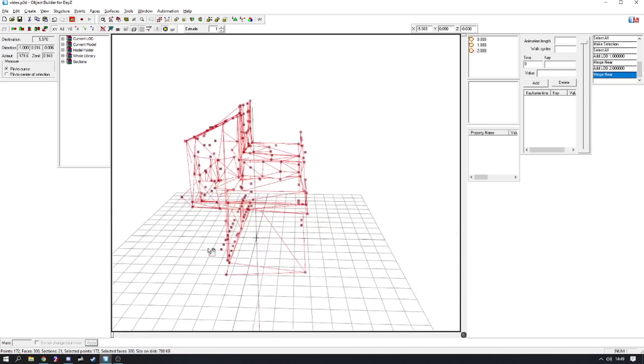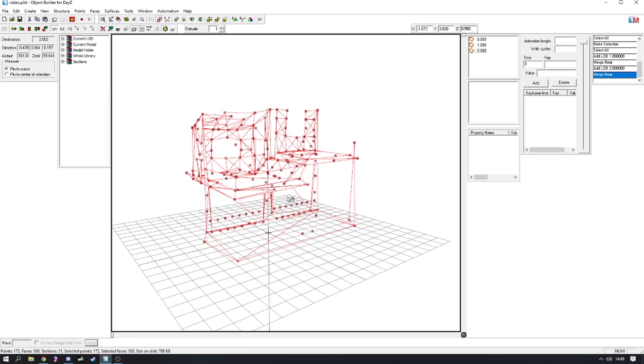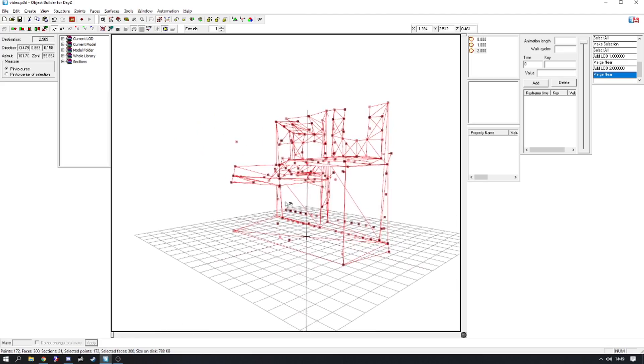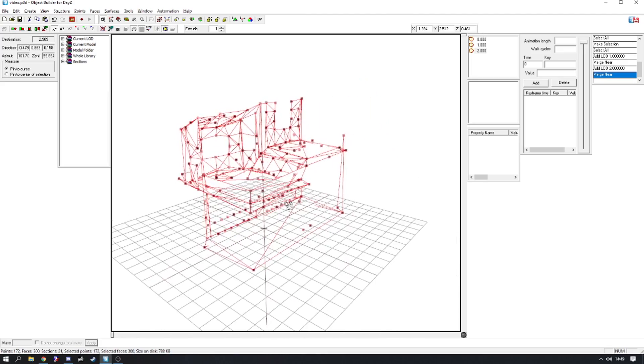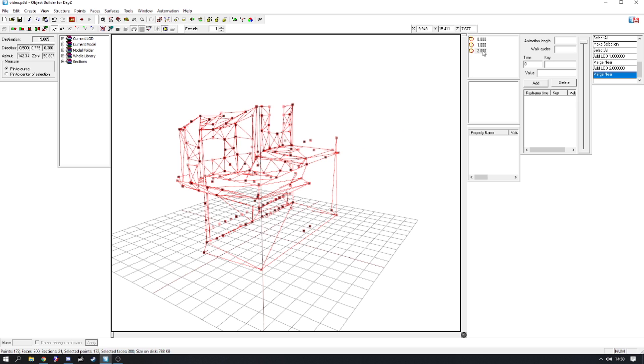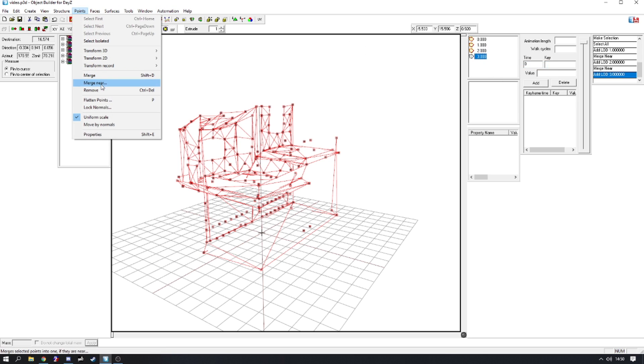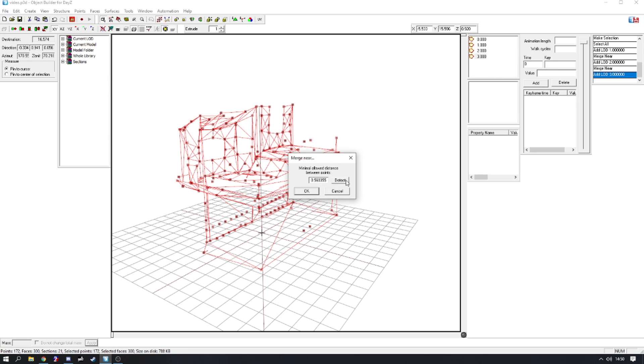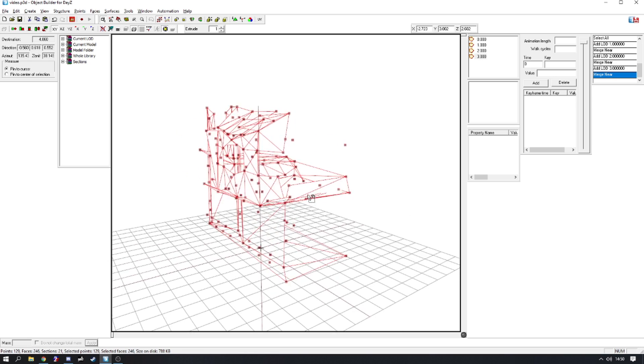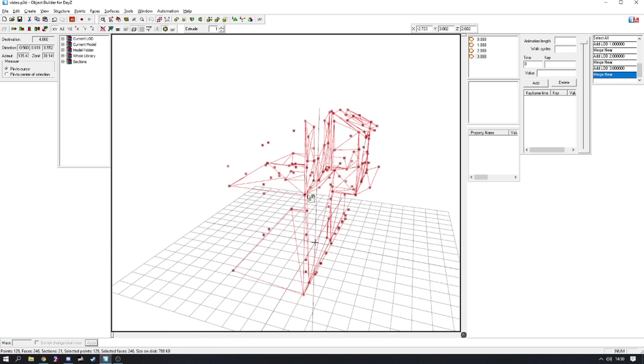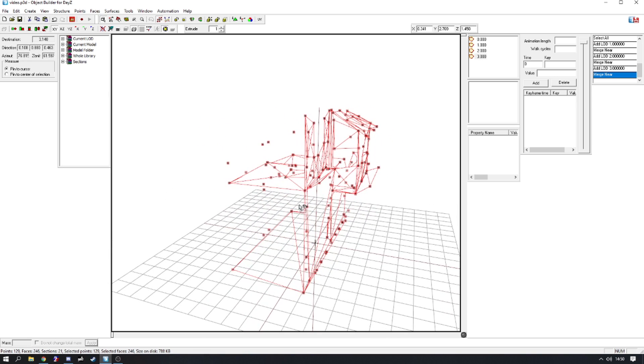So what you're going to do is if it's going really bad then you'll leave it, but we're going to do it once more. Duplicate, Points, Merge Near, Detect, OK.